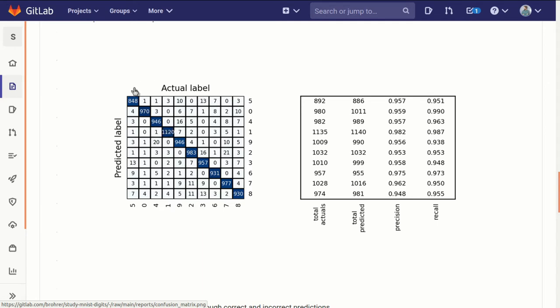And when this is the case, all of those counts will be on the diagonal, everything else will be 0. Everything off-diagonal shows a miss, a misclassification.